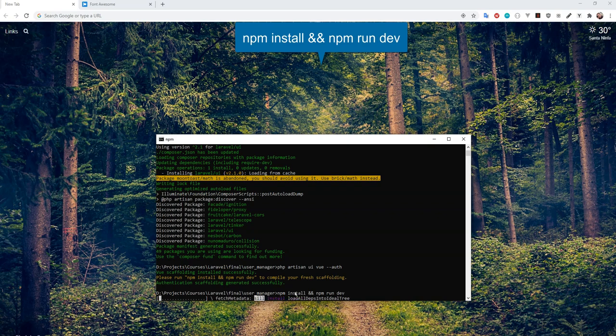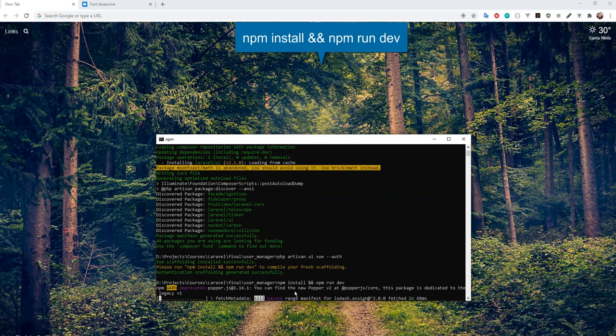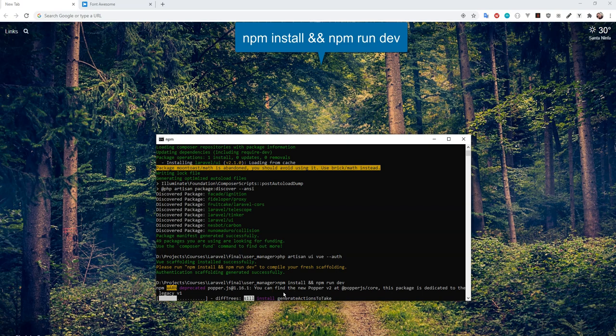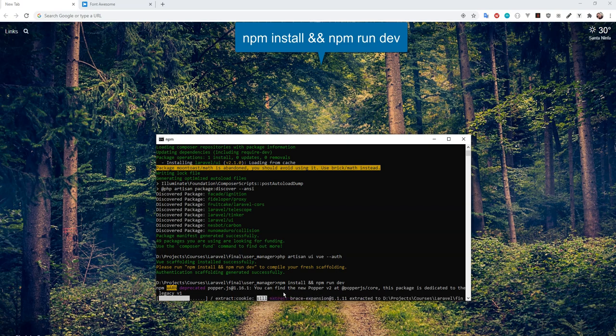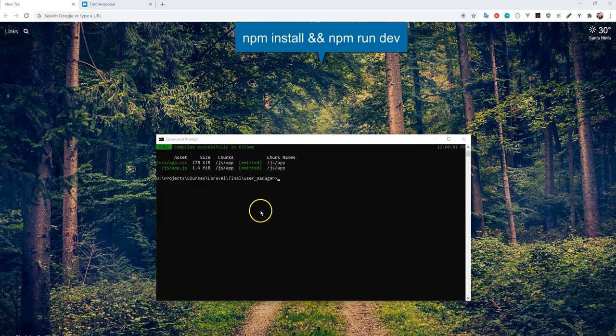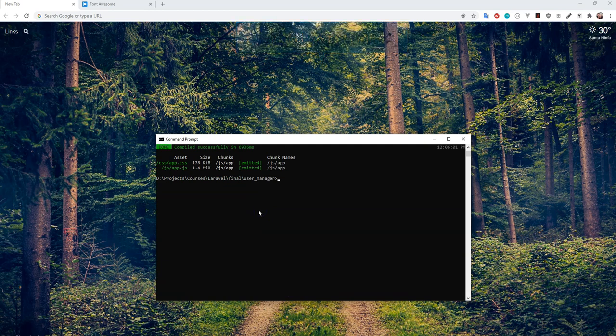It's part of the project. Great, so that compiled successfully for us. It installed all the dependencies and now it compiled it all. Now before we open up our application, there's two other things I want to do.